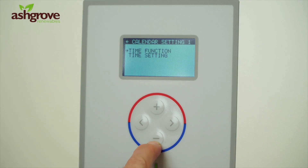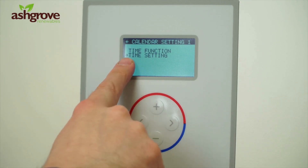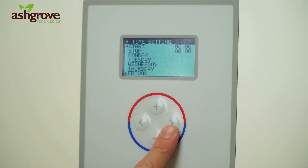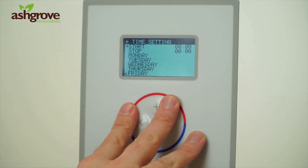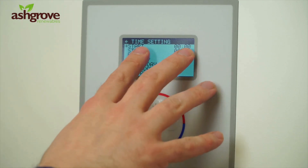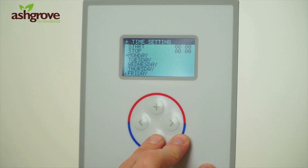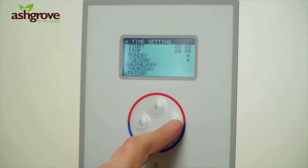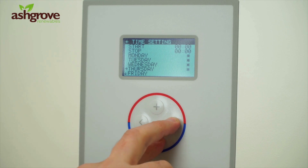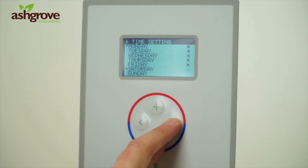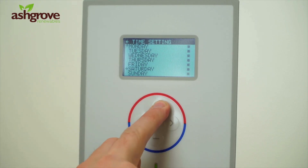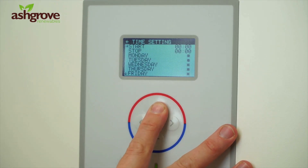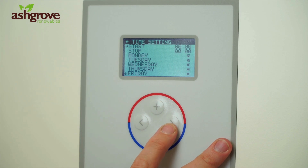Press the left arrow once to come back out to the calendar function, then go down to time settings and press the right arrow. Similar to the hot water block, we have a start and a stop. Select what days of the week you want to have the EVU function active — this can be quite useful for different tariffs that your electrical supplier will provide.